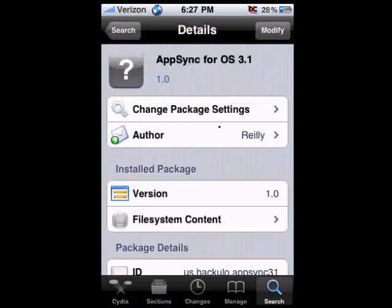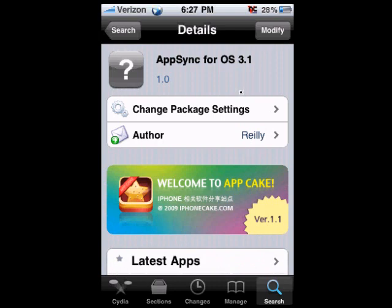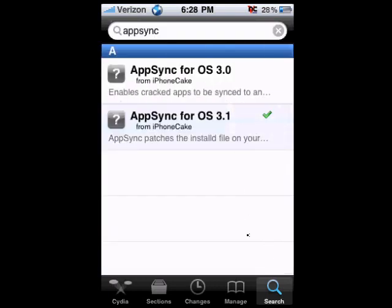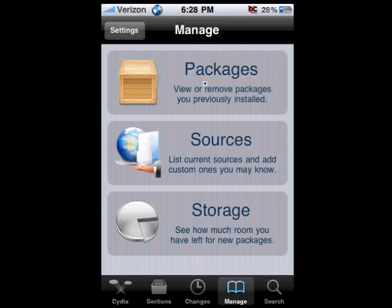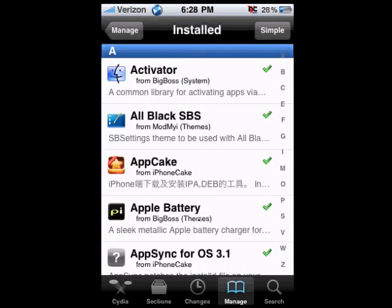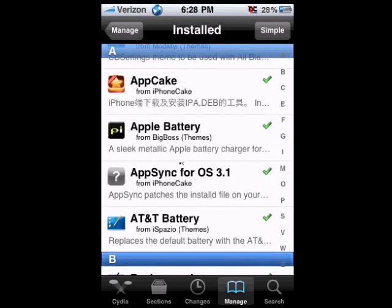Mine has a tick beside it because I already installed it. When you click on it, in the top right-hand corner you should see Install — mine says Modify since I already installed it. Click on Install and it should start downloading and installing. You'll see a black screen with a lot of text, and after that it should ask you to return to Cydia. When done, go back to Manage and click on Packages to verify — you should see AppSync for OS 3.1 with a tick there.